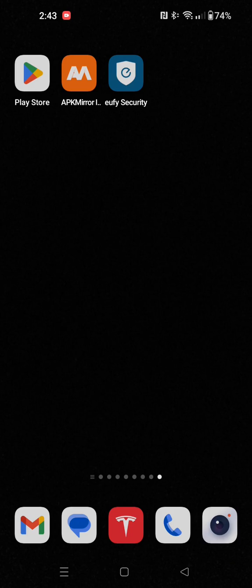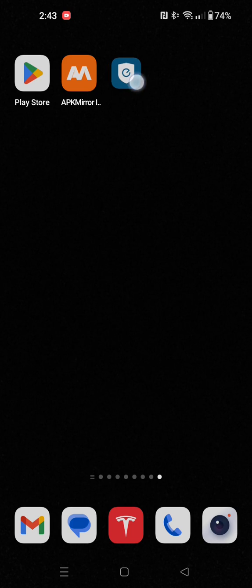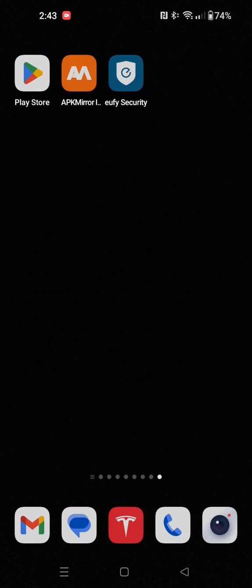Hey guys, in this video I'm going to walk you through the step-by-step process on how you make a particular app not update automatically. And for me, I'm doing this with this Eufy Security app.